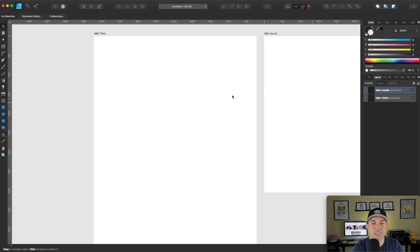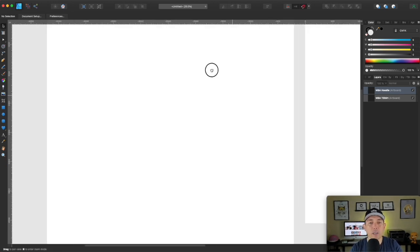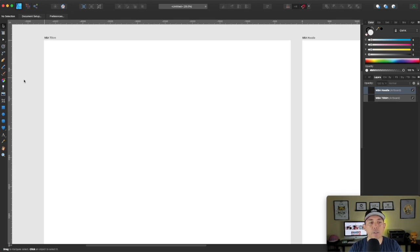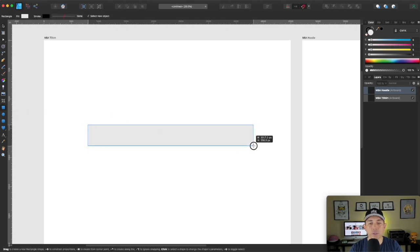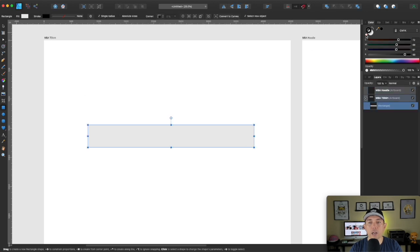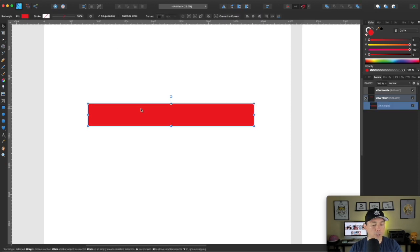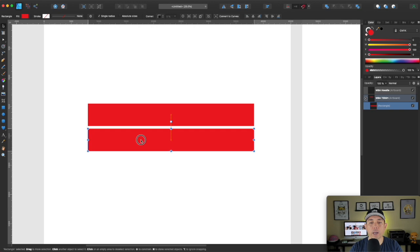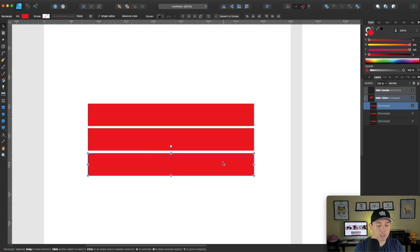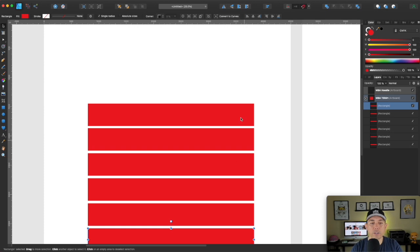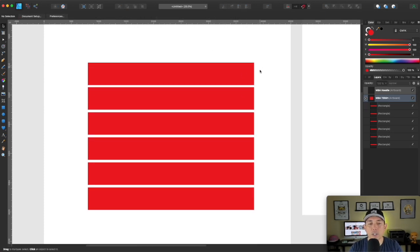Let me show you how to do the vintage sunset. I'm going to zoom in and use the rectangle tool — super simple. Draw a rectangle with no outline, just color. I'll start with red. Then hold down option and shift and drag to make a copy of it. You can do that again and again, or hit Command J and it will duplicate for you.